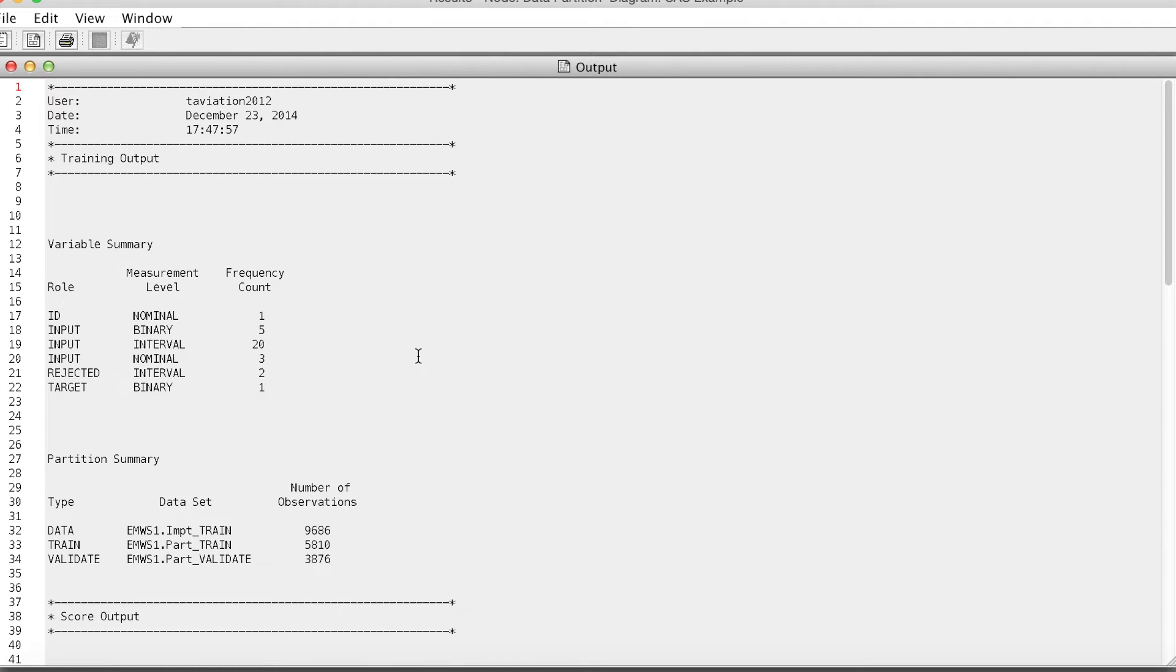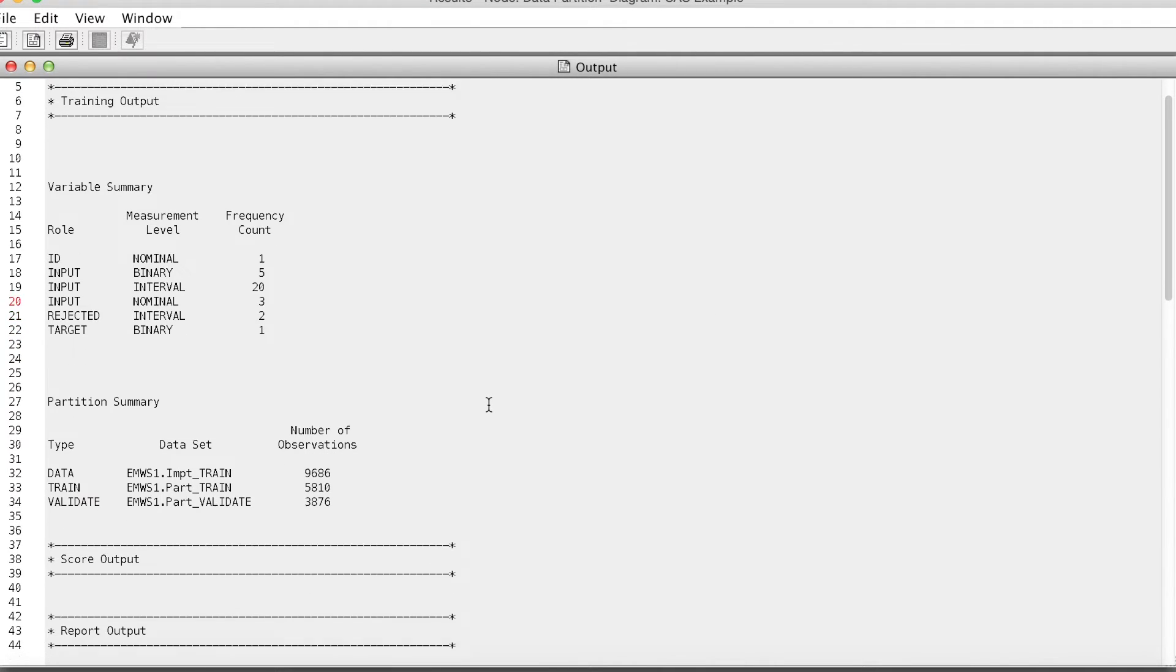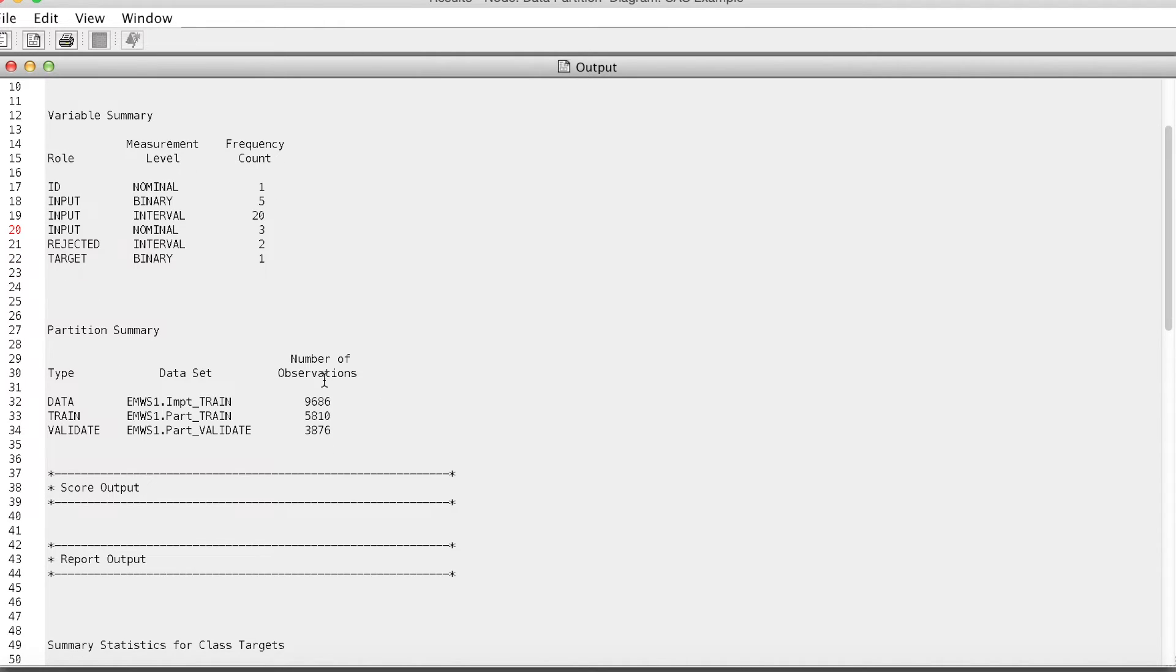You can see that SAS Enterprise Miner split the data: 9686 rows into training sample, 5810 rows in validation sample, 3876 rows.